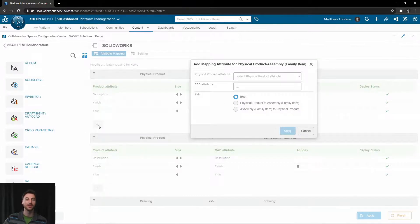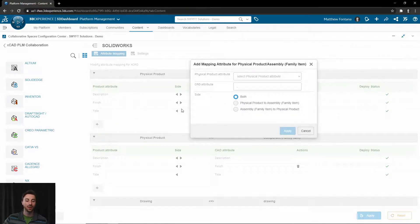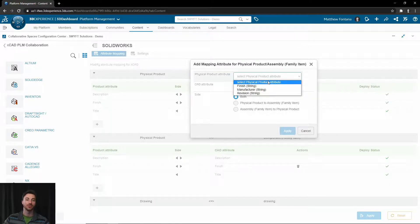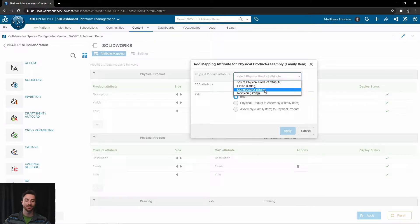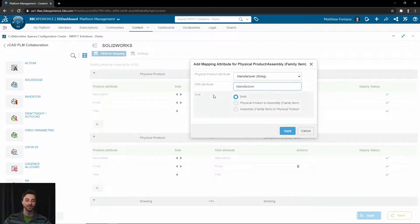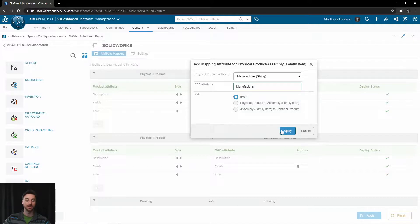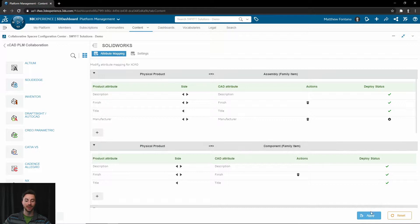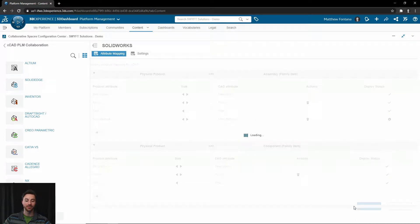You would select the attribute that you have added to the Physical Product section previously, and then you would choose what you would like the CAD attribute to be called. You can choose which direction you'd like it to be pushed and select Apply. You will see that it is now added, and you will select Apply down here, and it will apply that to your platform.